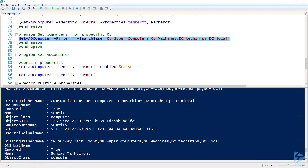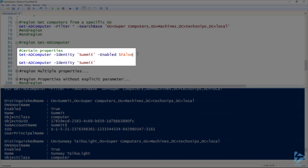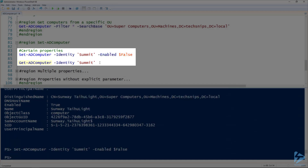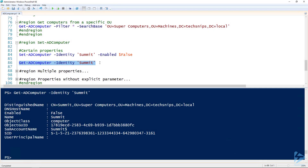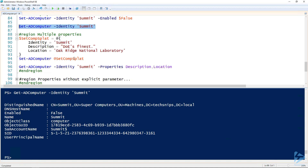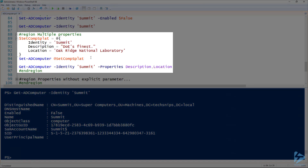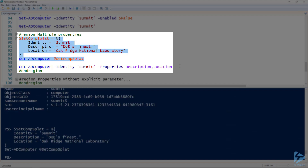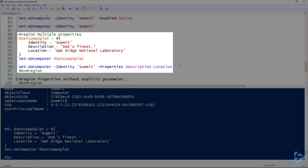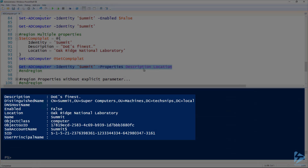To modify the properties of a computer, we use the Set-ADComputer cmdlet. For instance, to set the Summit computer to be disabled, I use Set-ADComputer with the Identity parameter and set Enabled to false. Running that and then using Get-ADComputer, we can see that Enabled is now false. To set multiple properties, since Set-ADComputer has many parameters, I've got a splat here — setting the description and location for the same computer. Running this snippet and then using Get-ADComputer with the Properties parameter, we can see both the description and location are now set.